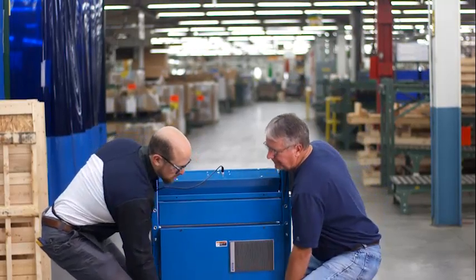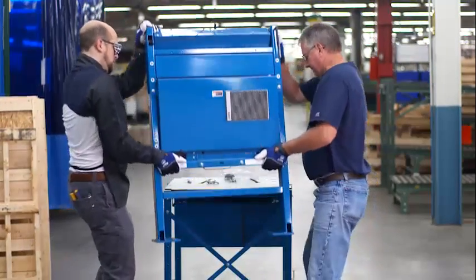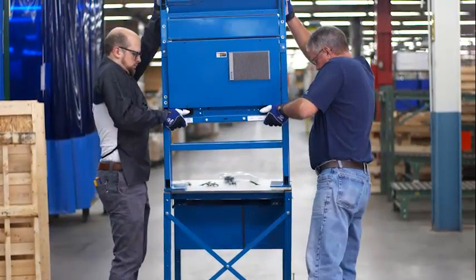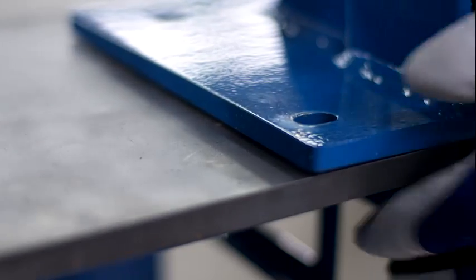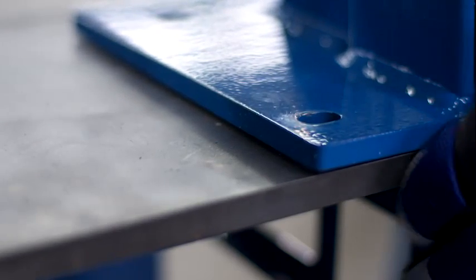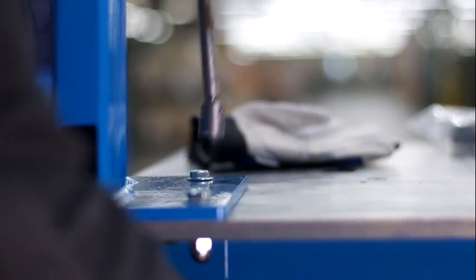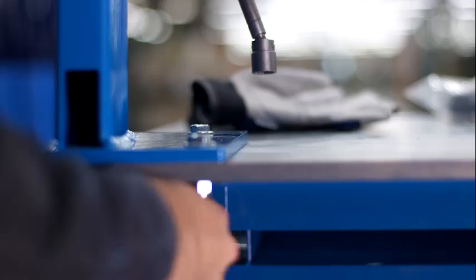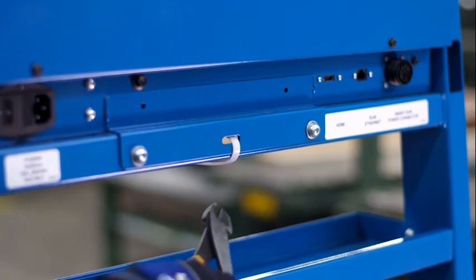Remove the display from the box. With two people, place the LiveArc display on top of the table, aligning the slots and holes. Fasten the display to the table using the hex bolts, lock washers and nuts.